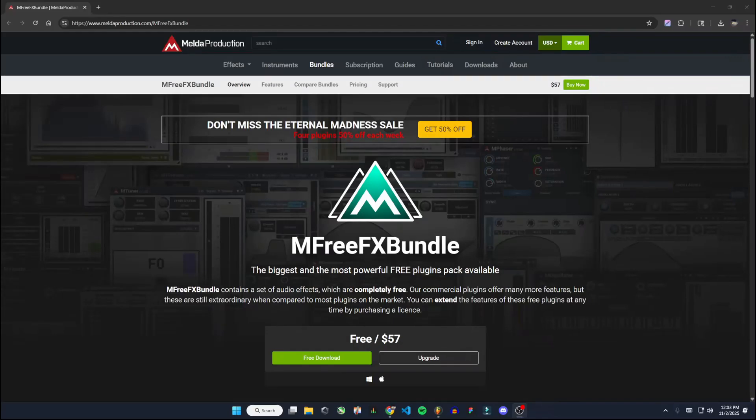Hello everyone. In this video I'm going to be showing you how to install M AutoPitch. It's a free autotune plugin that works in FL Studio.